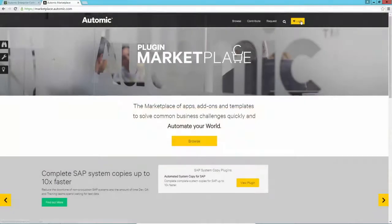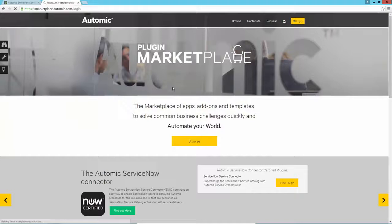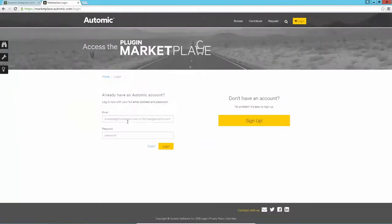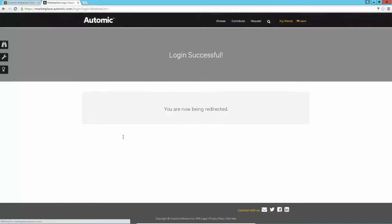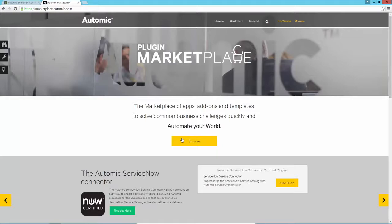First, log in to the Atomic Marketplace using your support credentials. The Atomic Marketplace is a central hub for Atomic content. You will find both community content as well as Atomic supported content such as action packs.